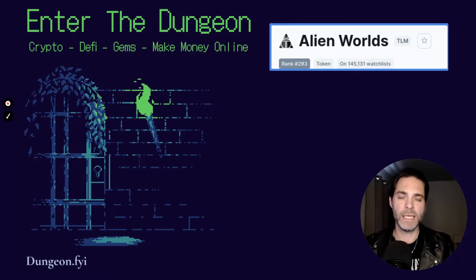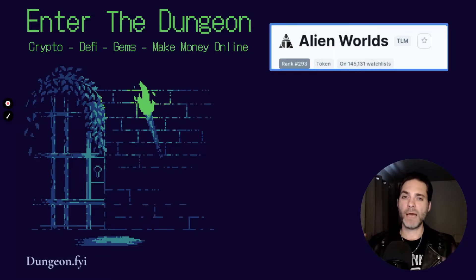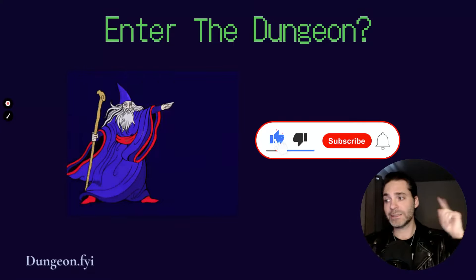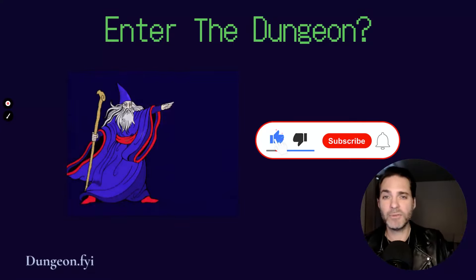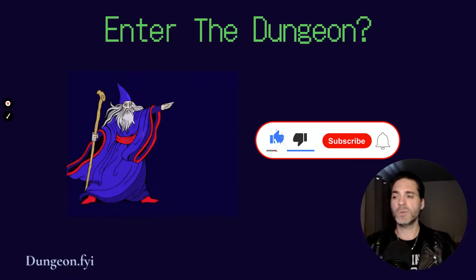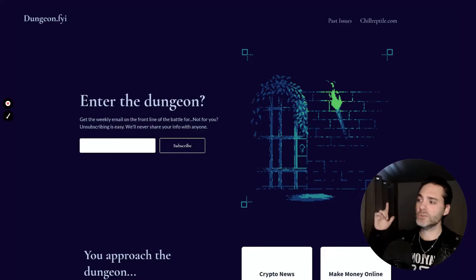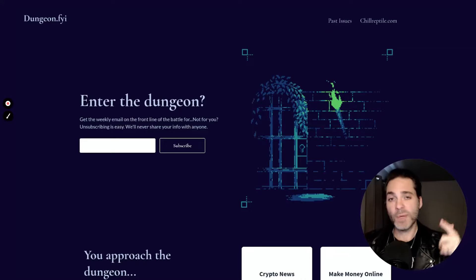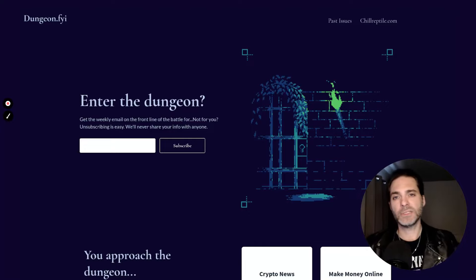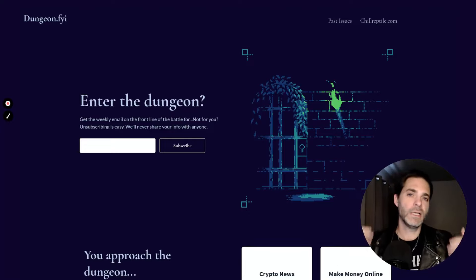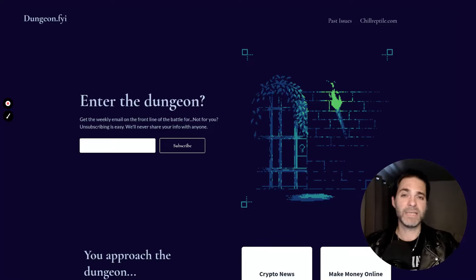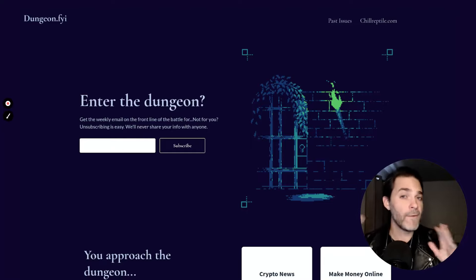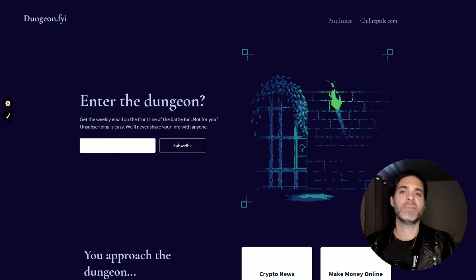Now do me a real quick favor. If you're new here, click subscribe, hit the like button, hit the bell notification. Also go over to my website dungeon.fyi, drop in your email address. I'll send you an email once or twice a week with news and updates on DeFi and different gems I'm looking at. You'll get first access to my Discord and lifetime free access to any paid channel I introduce in there.